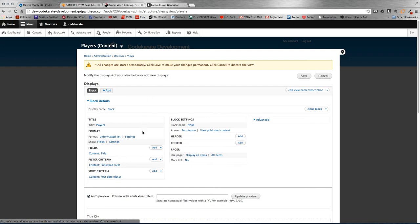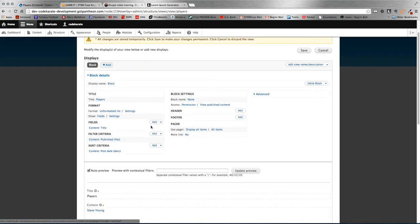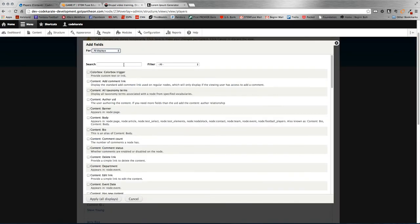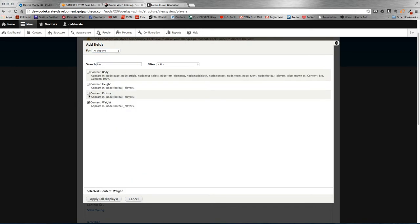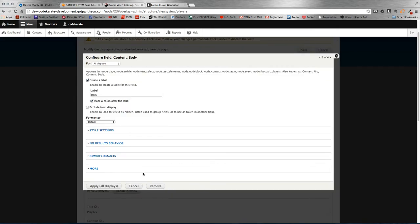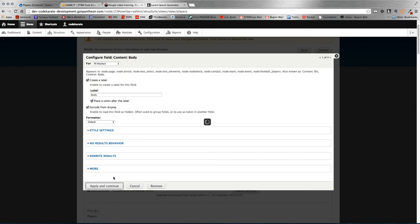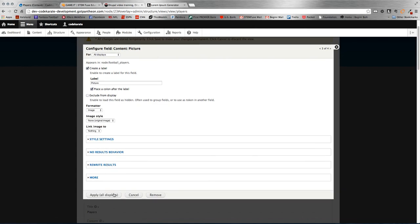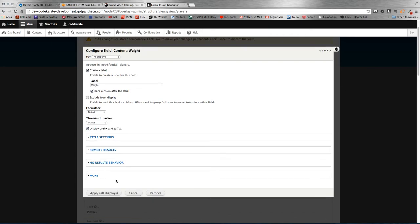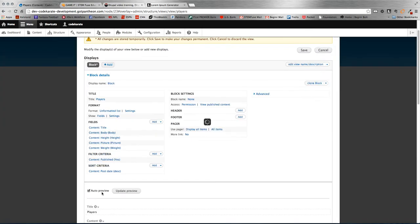Alright, so here we're going to build our view. First thing, let's get all our fields added that we want. Here's our football player. Let's get the weight, picture, height, and body. Title is default. And then we can configure these fields. For all these fields we're actually going to rewrite the output of the view, so we want to exclude all of them from display. So make sure you check the exclude from display on all of these.